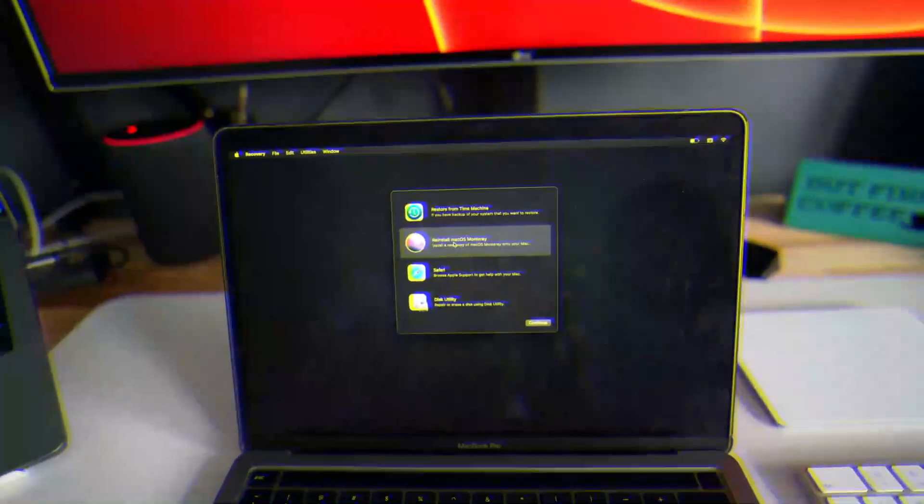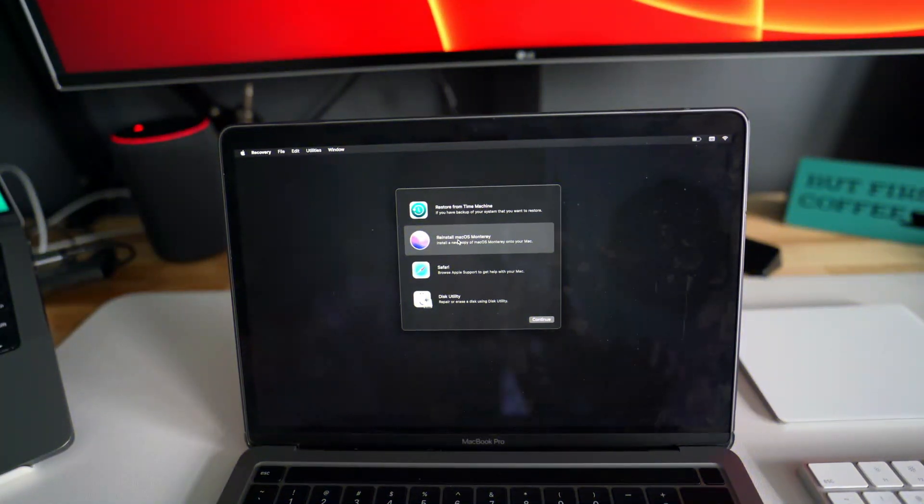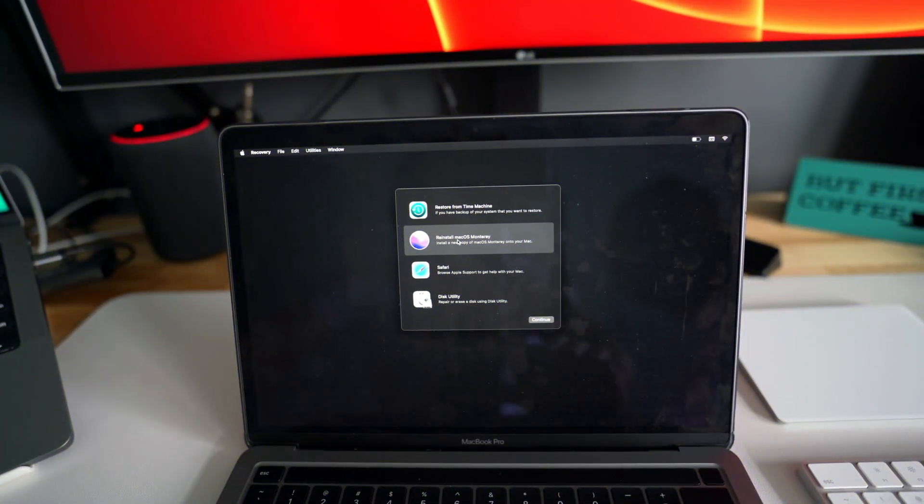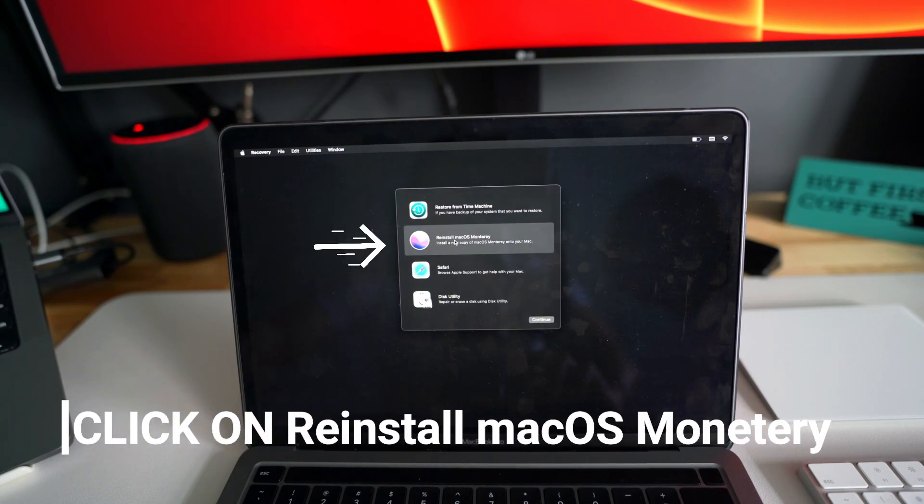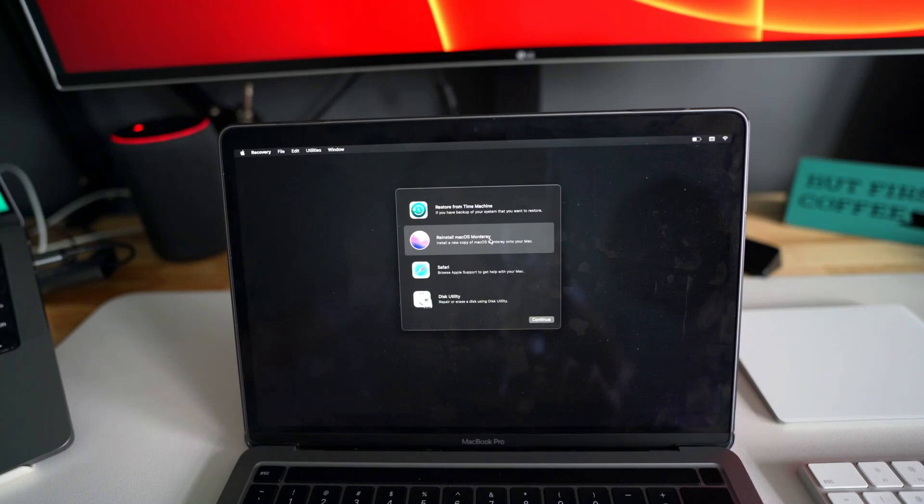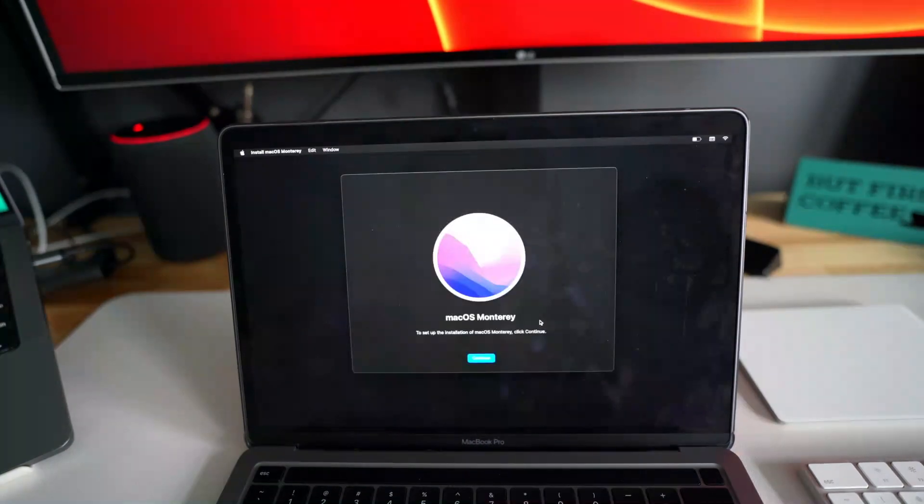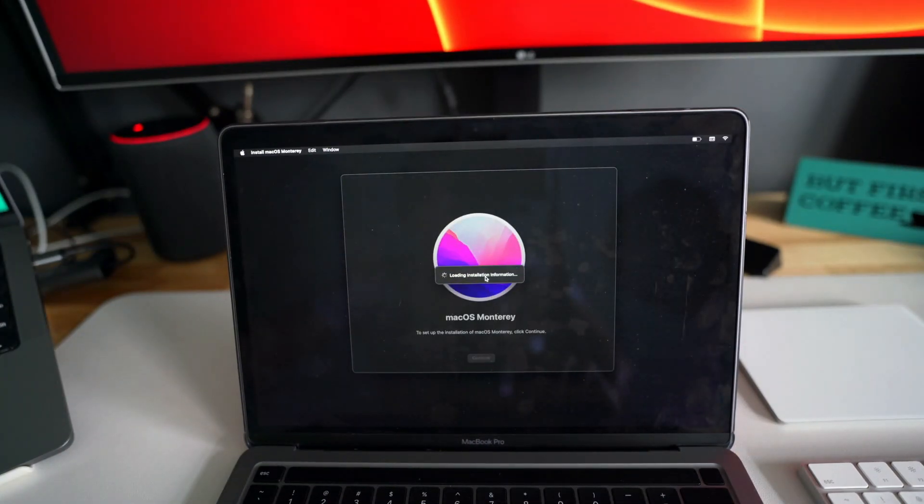After doing that, what you have to do is reinstall the macOS here. So I will just click on the 'reinstall macOS Monterey' option and just click continue. It will start loading the installation.